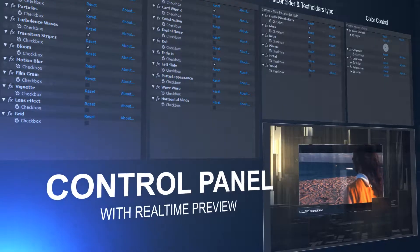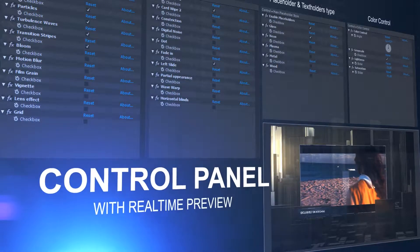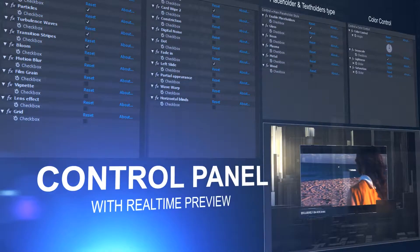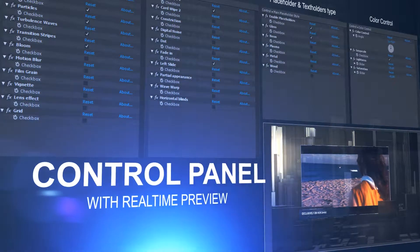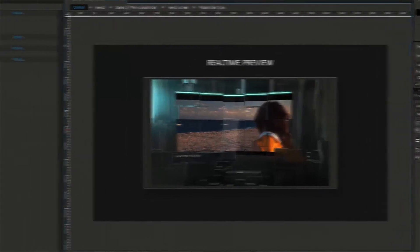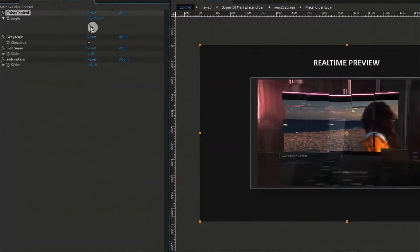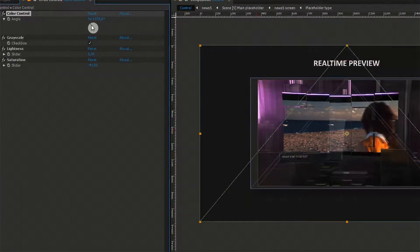For your convenience, we've created a control panel that allows you to quickly set the needed options and see the results instantly. You can set the color of all compositions at once, control brightness and saturation.